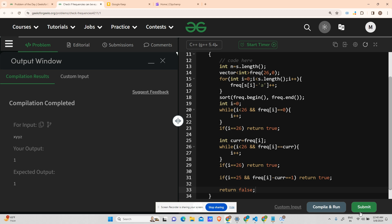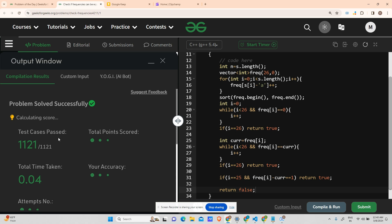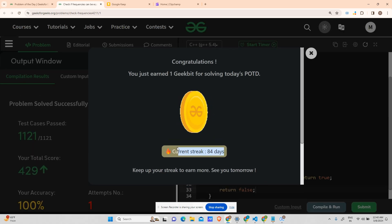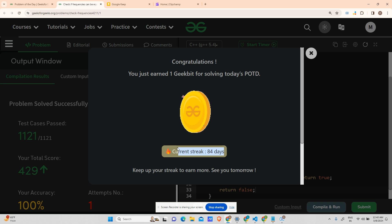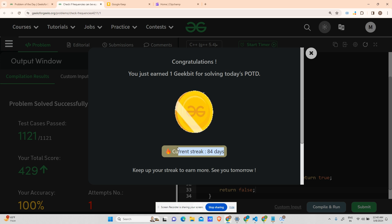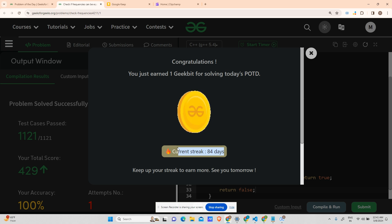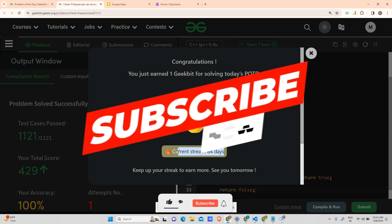Please subscribe to the channel and like the video if you learned something. The code is running fine — we have completed 84 days. I've started my placement series and I assure you I'll continue it to the end regardless of views. I believe you'll give a good response and I'll keep improving the content quality based on your feedback.